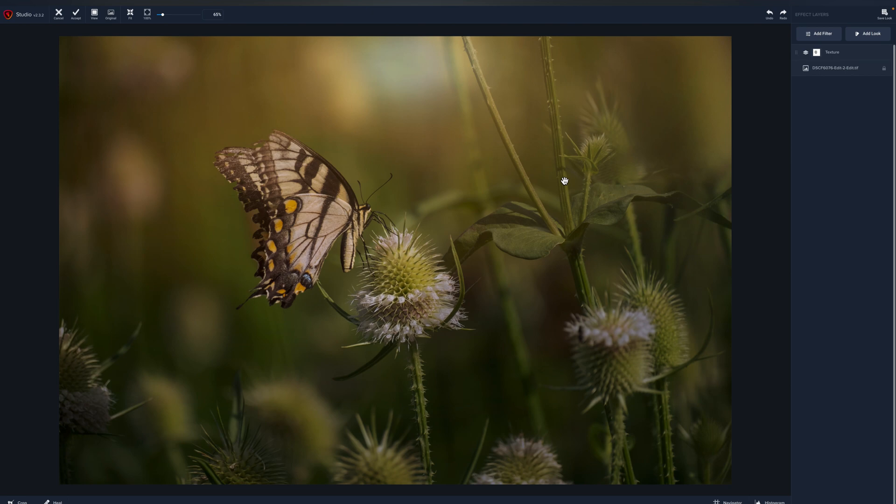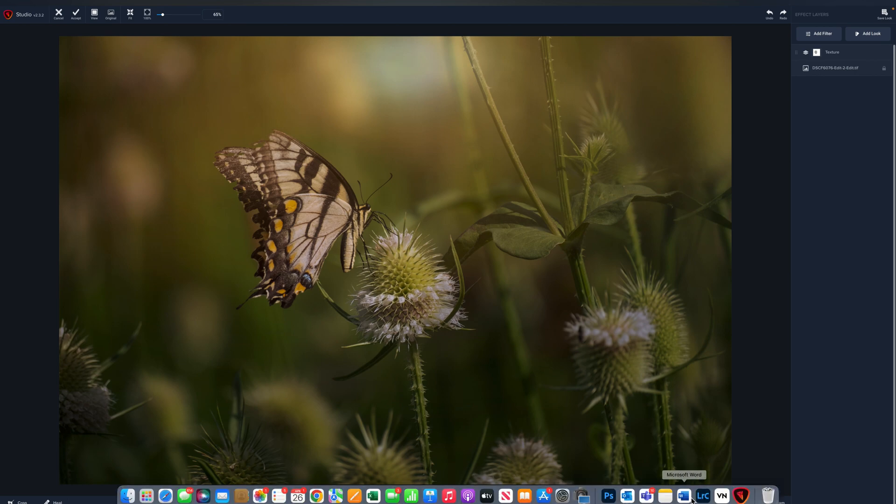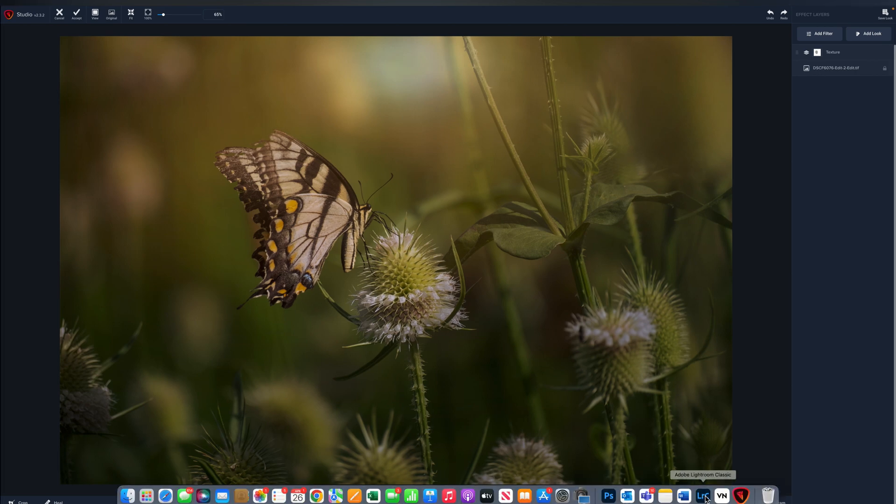From here, I would probably add a little bit of pop of exposure on the butterfly. We could do that when we take the image back to Lightroom. Let's get back over to Lightroom now.